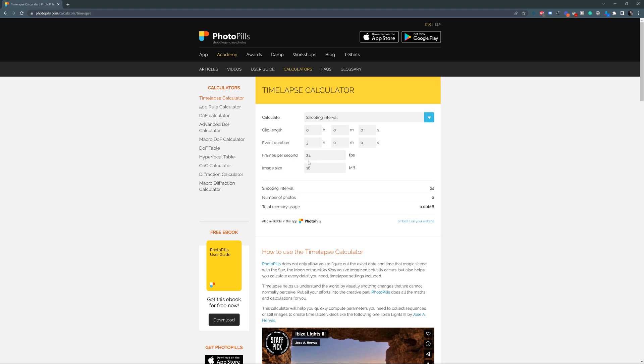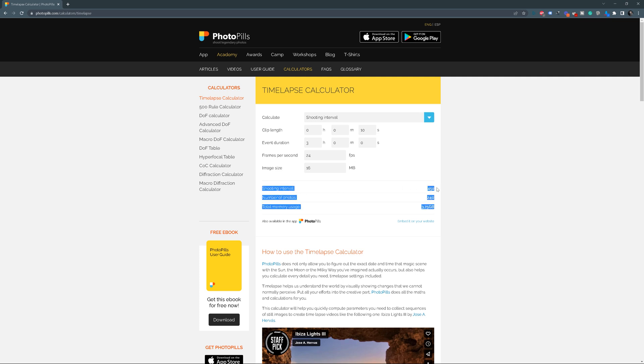Now we need to decide how long our clip, in our case the animation, will be. Let's say we want it to be 10 seconds. And here we have our shooting interval. In real life, we'll need to take a photo each 45 seconds. And in our case, we'll render every 45 frames.